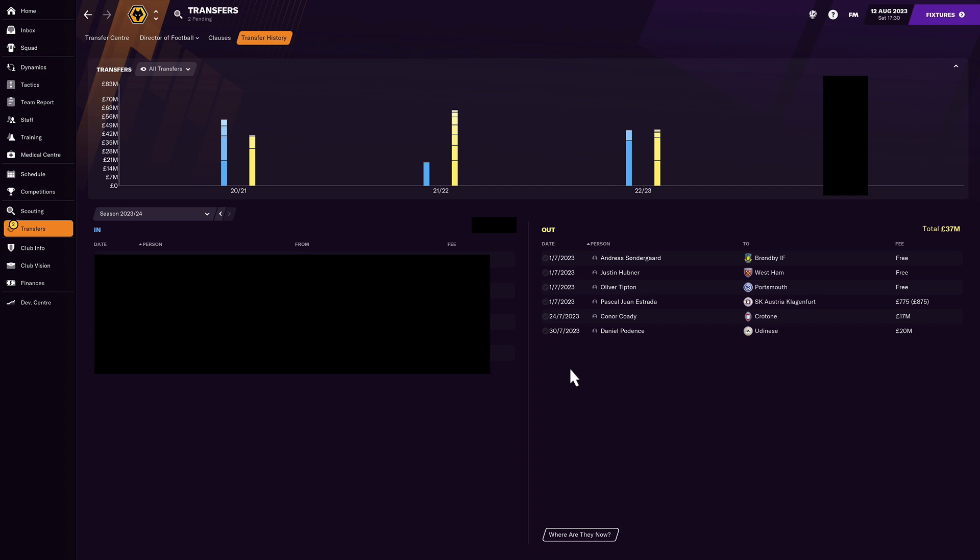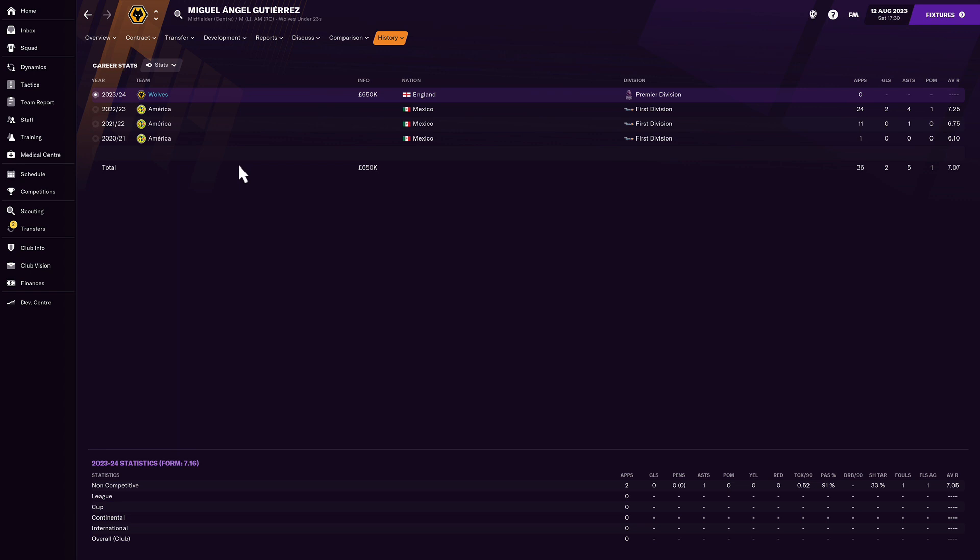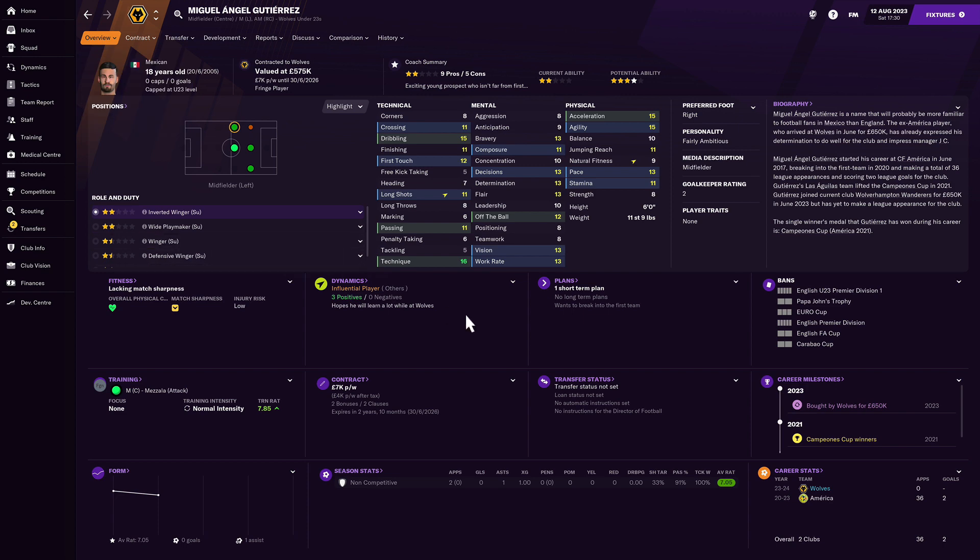But as of new signings, quite a lot in the summer. Very busy window. Our most expensive one to date as well. And like I said, I was going new gen and regen hunting. Let me show you who I picked up. So there are nine signings to show you in the summer window. And most of them teenagers. And let me begin with this one here.